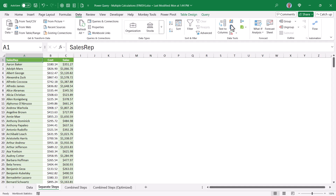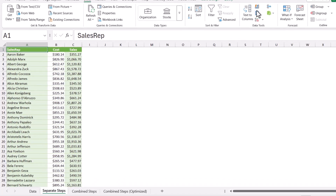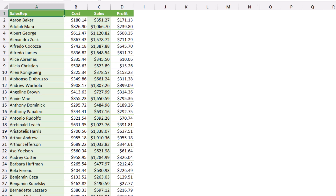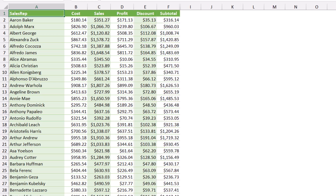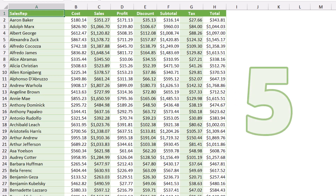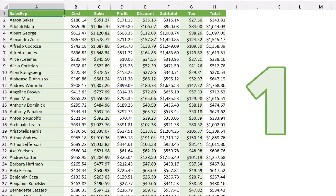This video will show you how to create additional calculated columns using Power Query, but with a twist. I've got data with sales rep names, cost, and sales, and I'd like to calculate profit, discount, subtotal, tax, and total — five columns of calculations. Normally this would take five steps in Power Query, but I want to show you how to do this in one step.